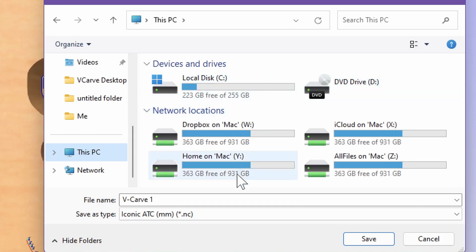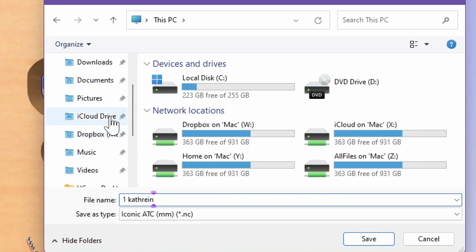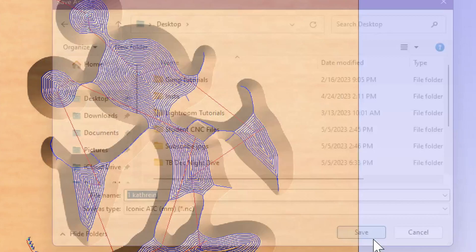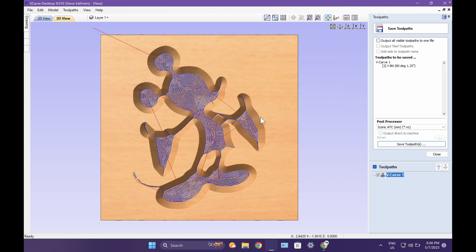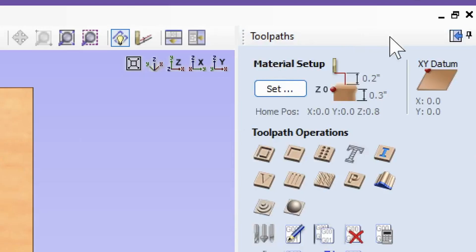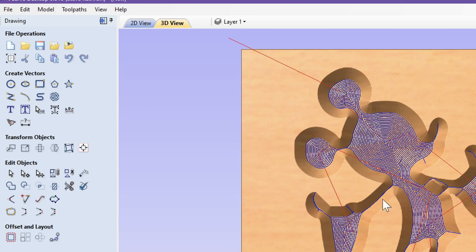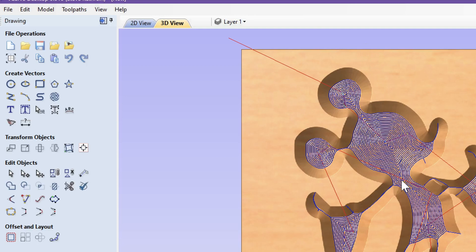You will save it as your period number, followed by your last name. If I was in first period, I would save it as one Catherine. Now, I'm going to go to the desktop and click save and save that to the desktop. Then I can close this. I want to click back over and click quick save because I just created a toolpath. I want to update and save this file with the toolpath as well. And that is it. You're done and ready for me to cut it.